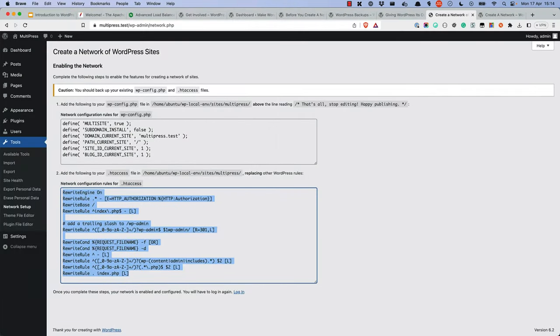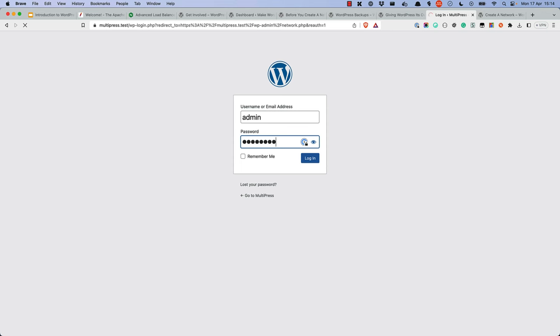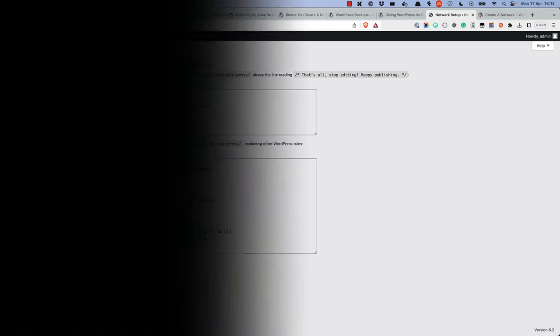Once you've made these changes, refresh your WordPress dashboard. You will be asked to log in again. You will be redirected back to the network setup page. But you will notice that you are now logged in as the network admin, and you have a different set of menu options for your newly created multisite network.